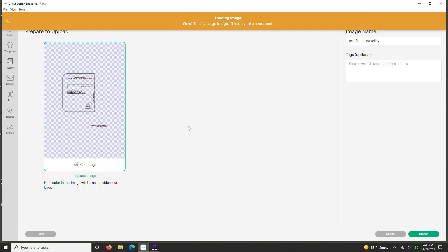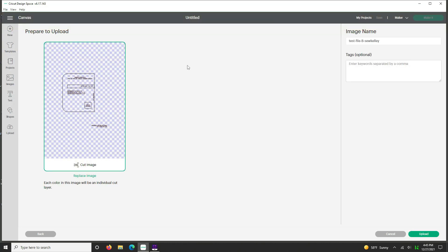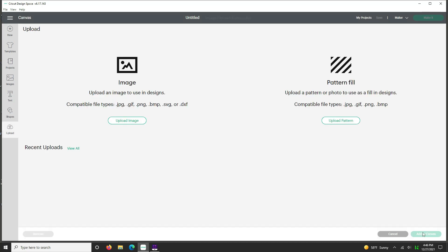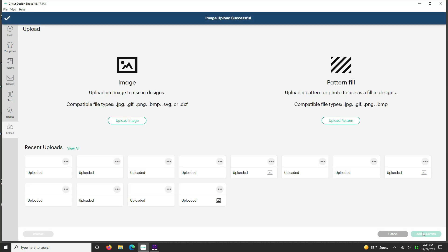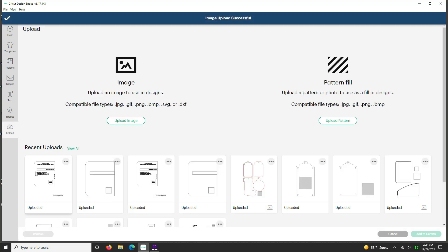Now this time Cricut is going to say, that's a lot of stuff, are you sure? And just let it do its thing. It's just fine, but you'll see all the text is there. Okay, so we're going to hit upload. Click on it once and add to your canvas.